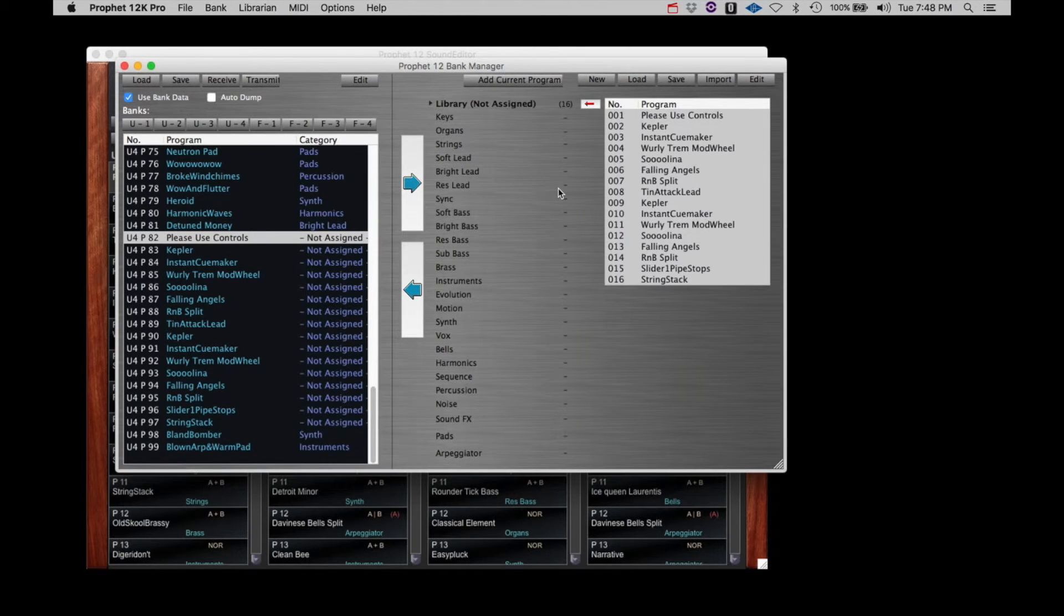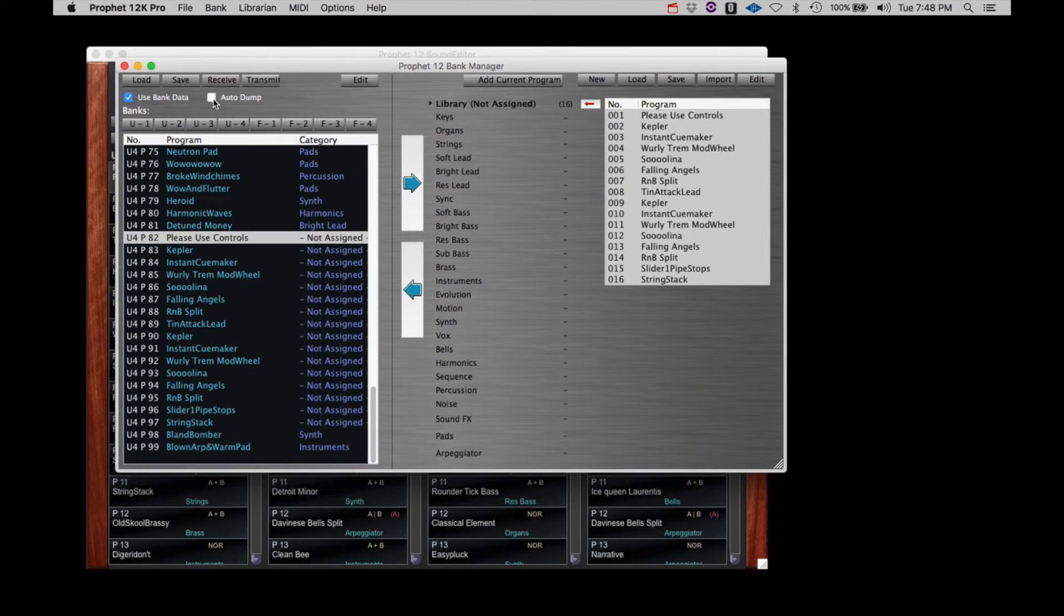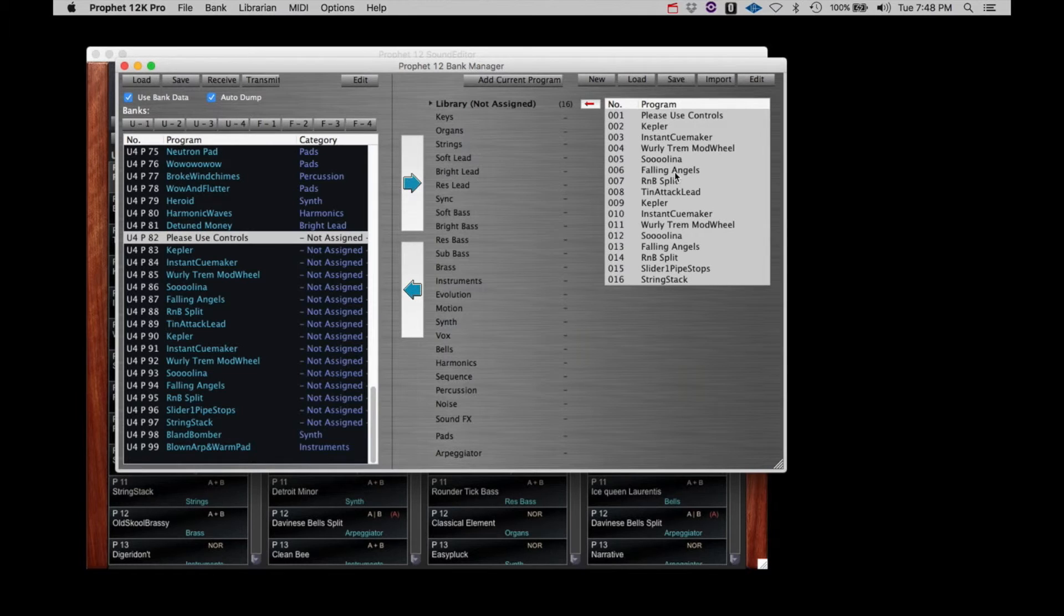And that's it. As long as the auto-dump checkbox is checked, any name you click on either side of the Librarian will be transferred to the Prophet 12 buffer for review and further editing.